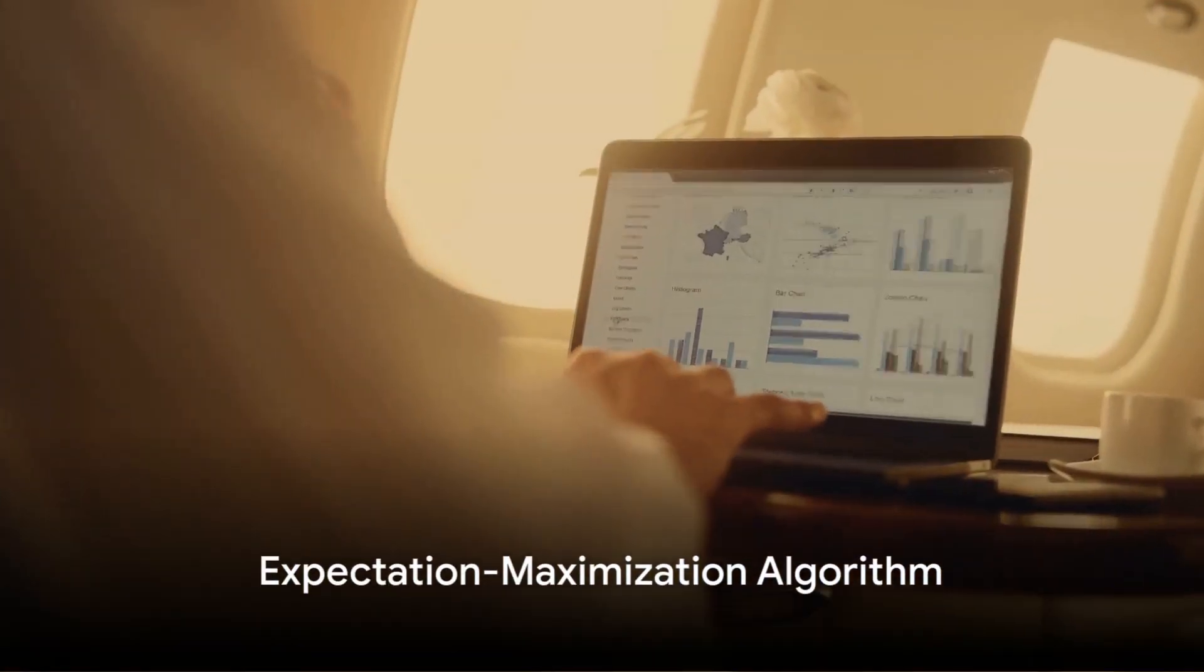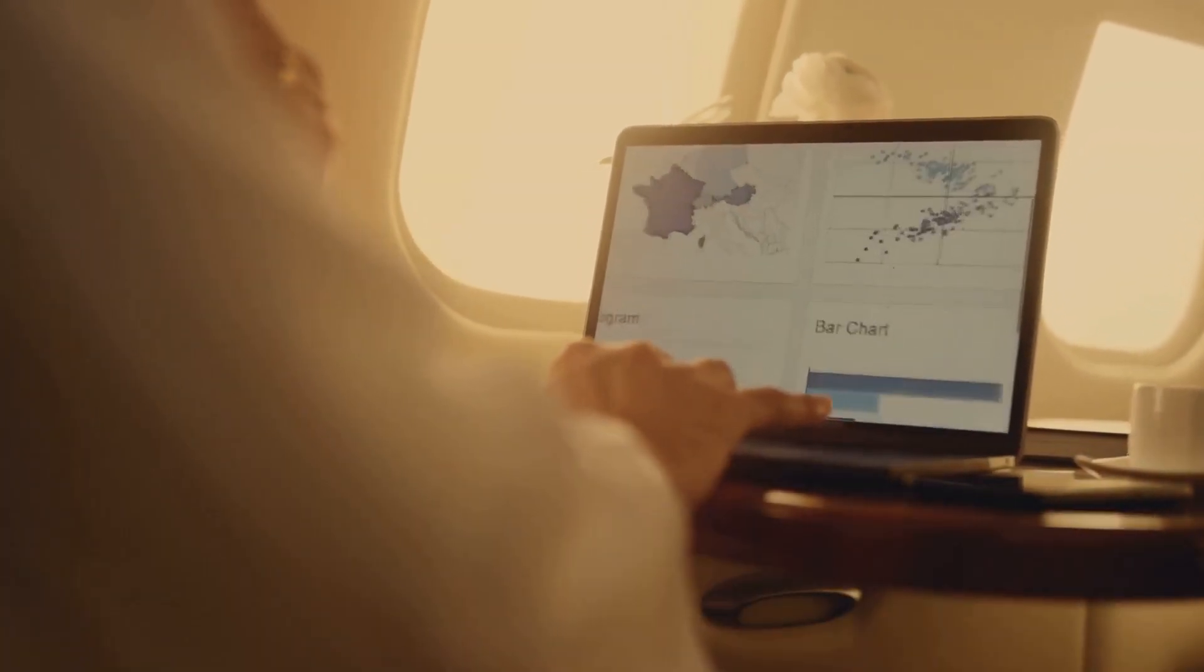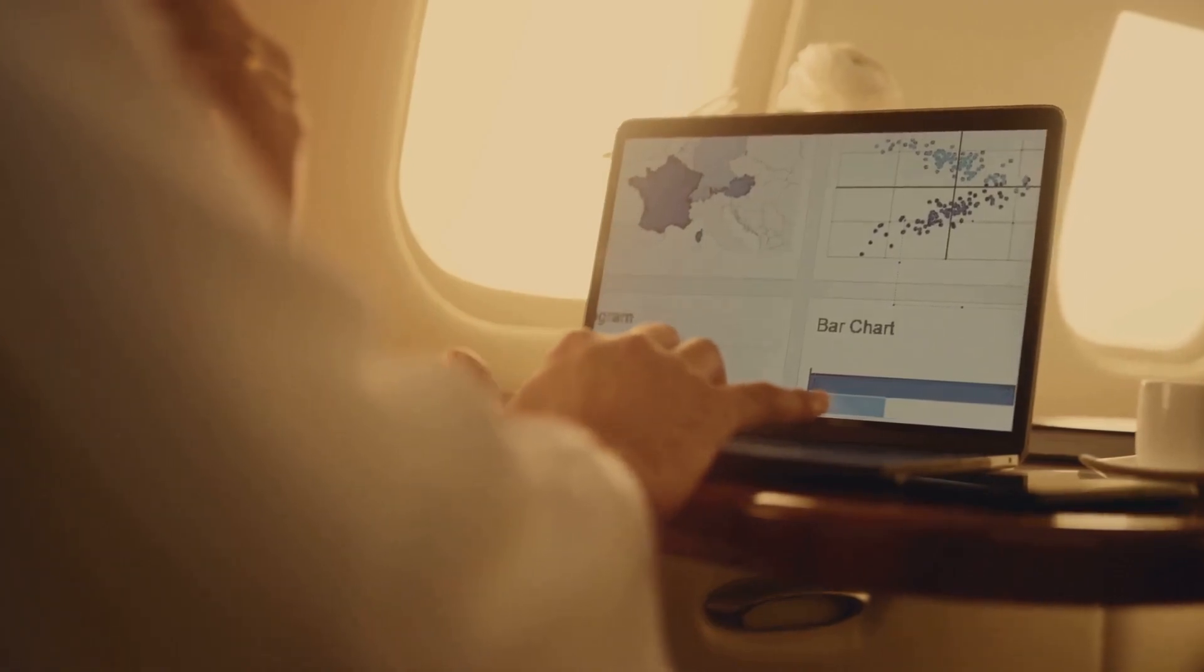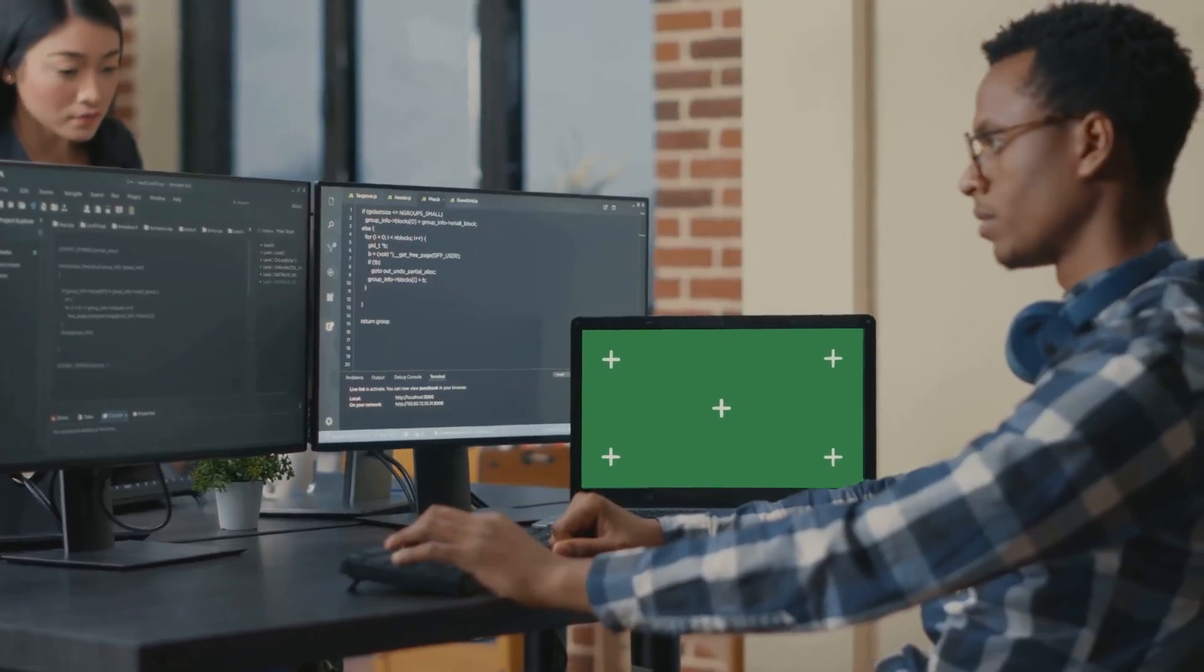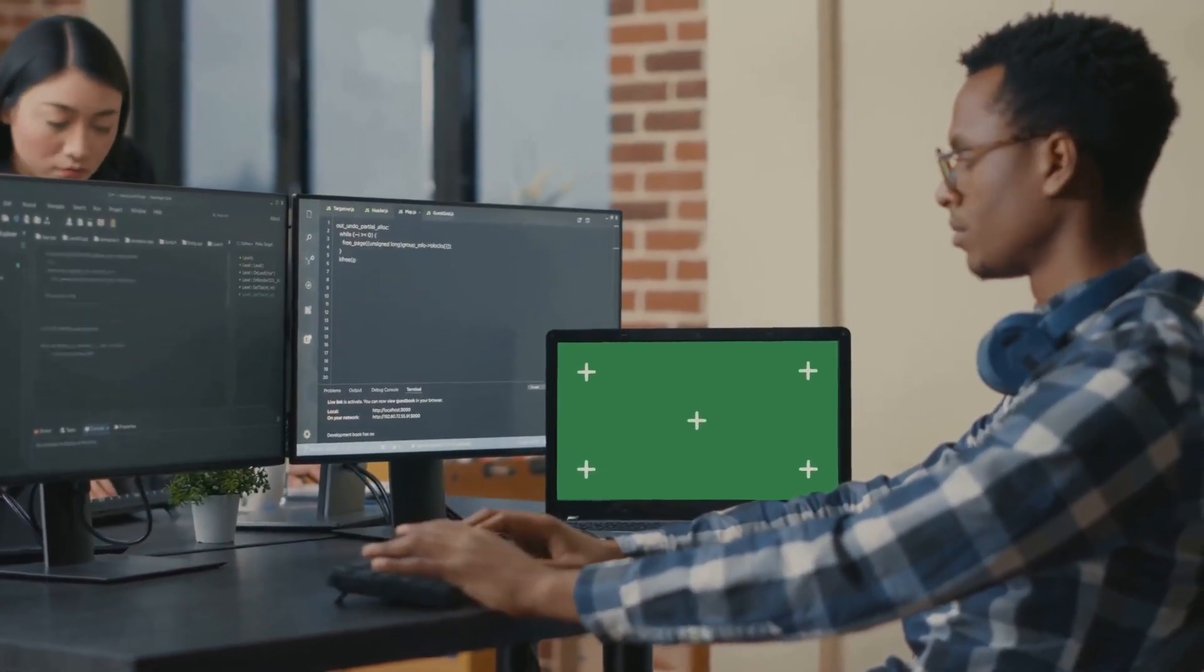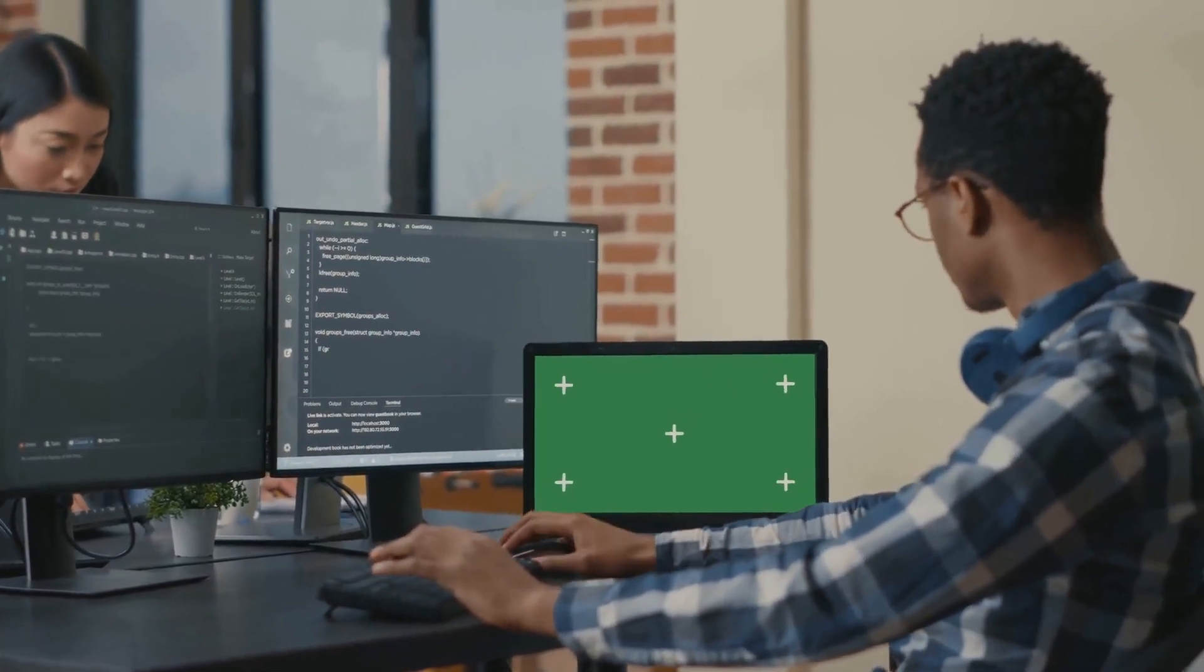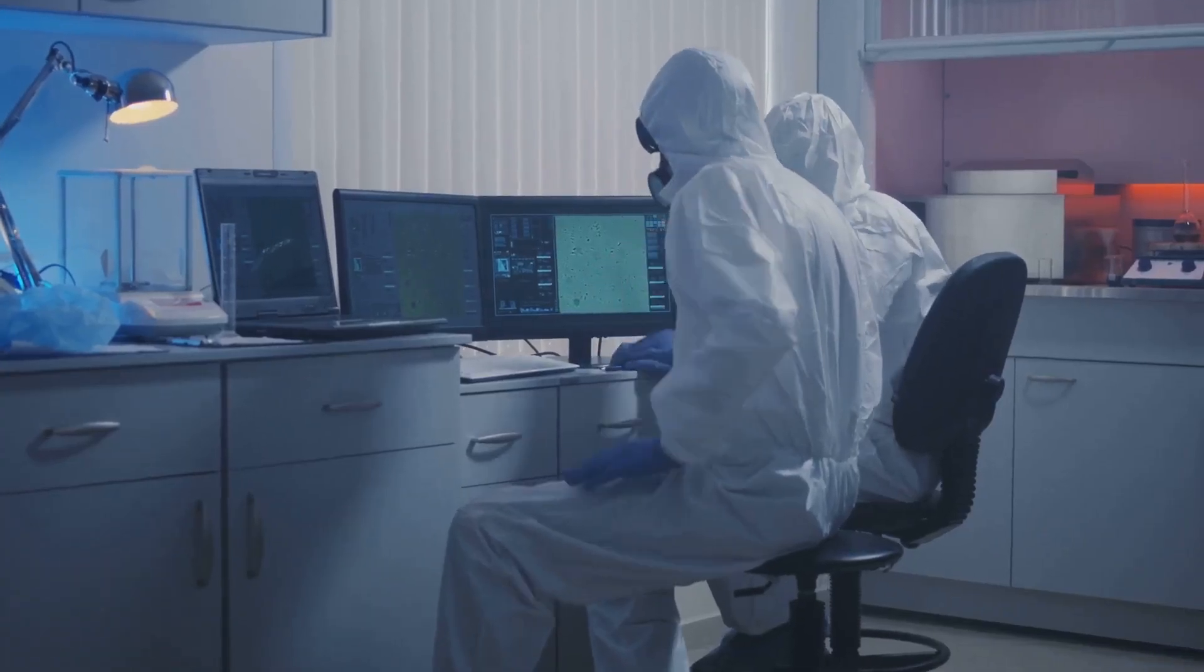Now, to calculate these probabilities, the GMM uses a method called expectation maximization, or EM for short. The EM algorithm is like a detective trying to find the most likely explanation for the data. It starts with a guess, then iteratively refines this guess until it finds the best fit for the data.